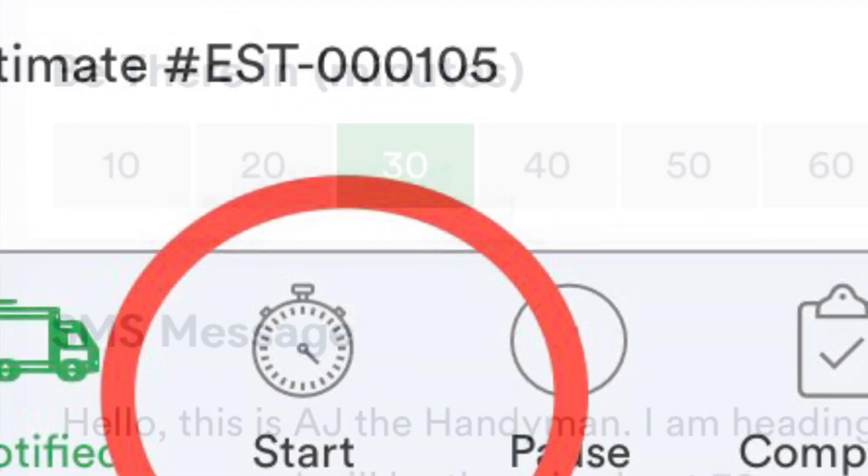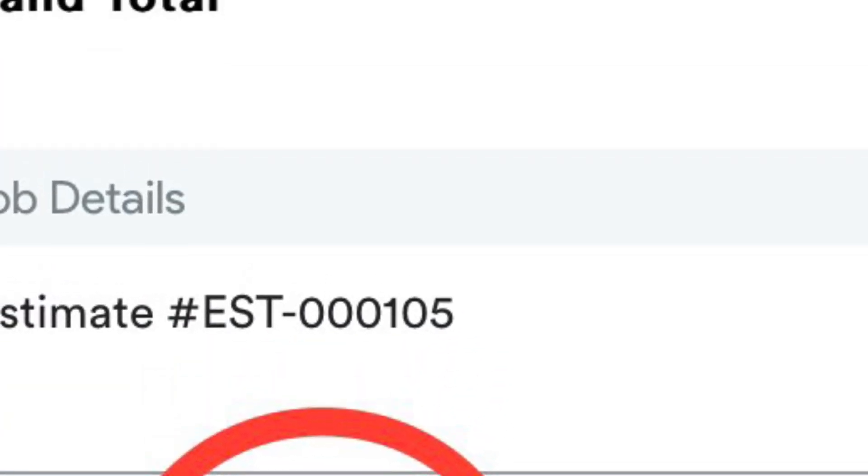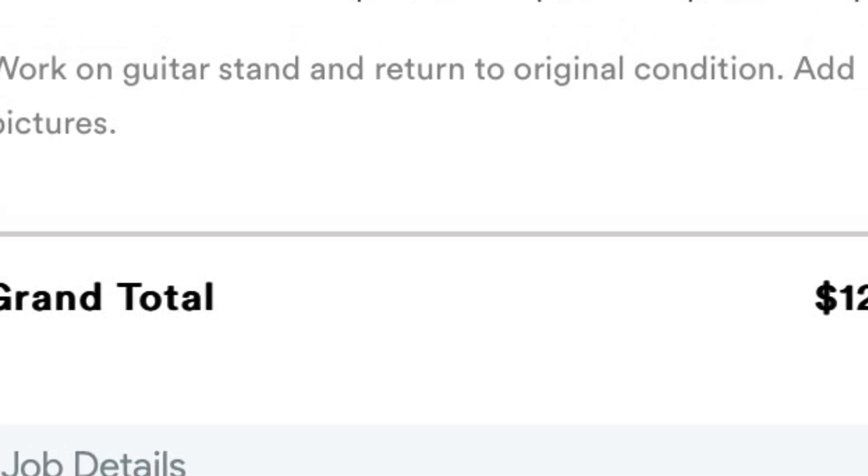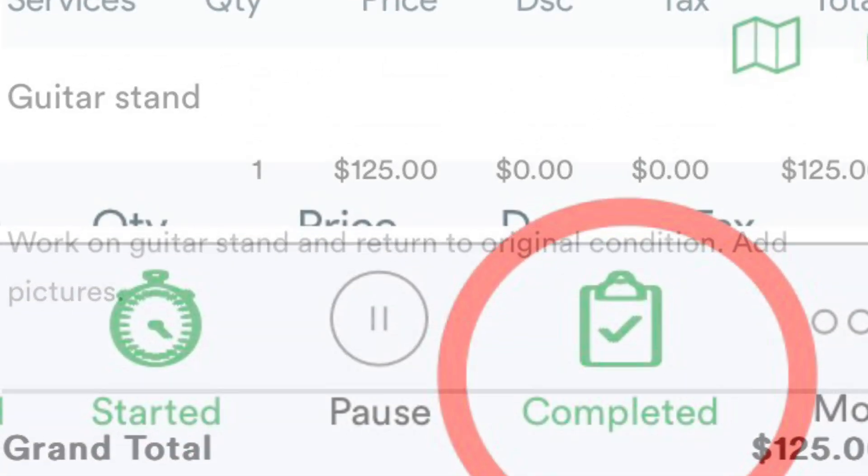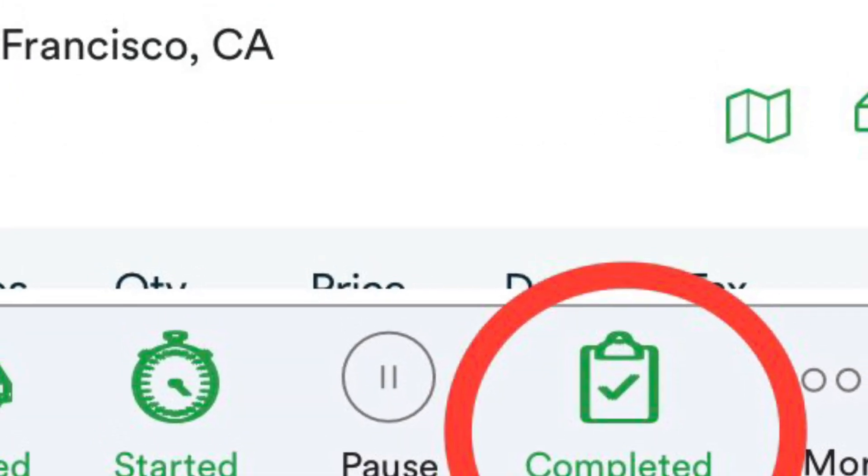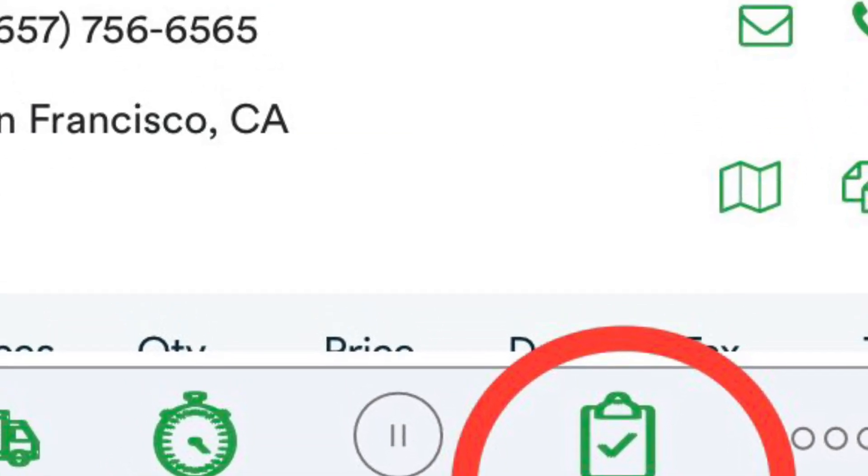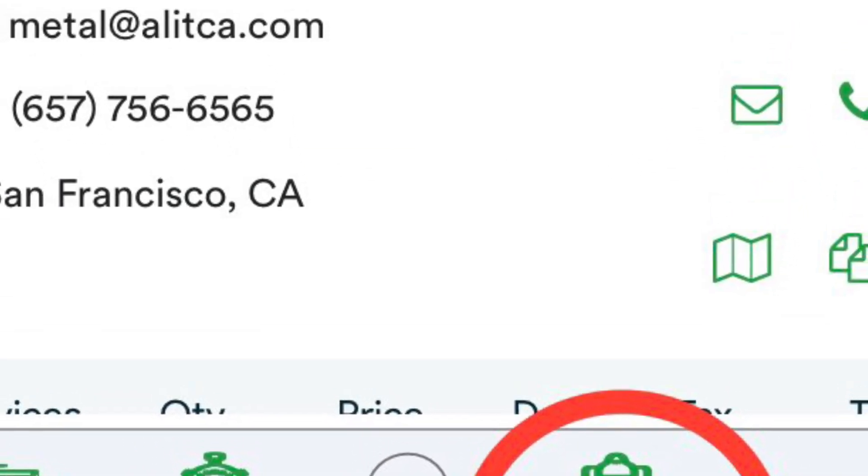Once that message is sent and you arrive at the site, go ahead and hit that start button and start the work order. Once the work order is complete, just hit the complete button. It's that simple.